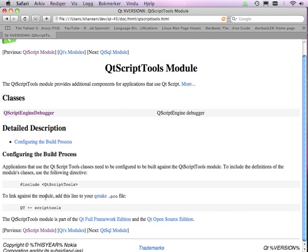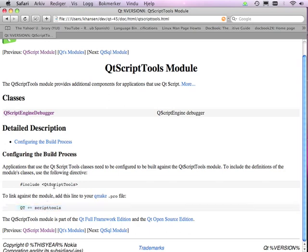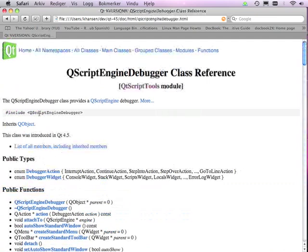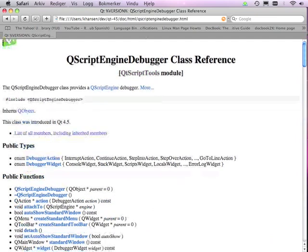And how do you do that? Well, first of all, you have to add the script tools module to your Qmake project file. Second, you include the QtScript tools header, and then you're ready to create your debugger.